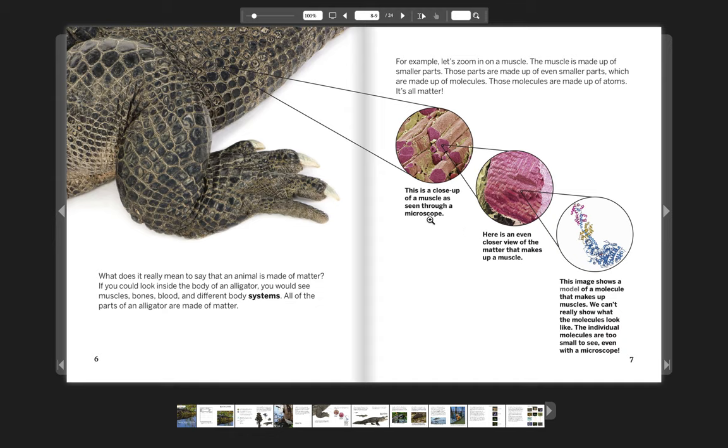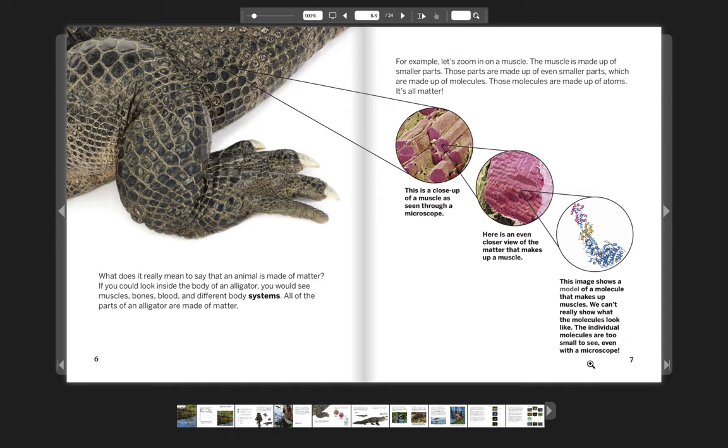This is a close-up of a muscle as seen through a microscope. Here is an even closer view of the matter that makes up a muscle. And this image shows a model of a molecule that makes up muscles. We can't really show what the molecules look like. The individual molecules are too small to see, even with a microscope.